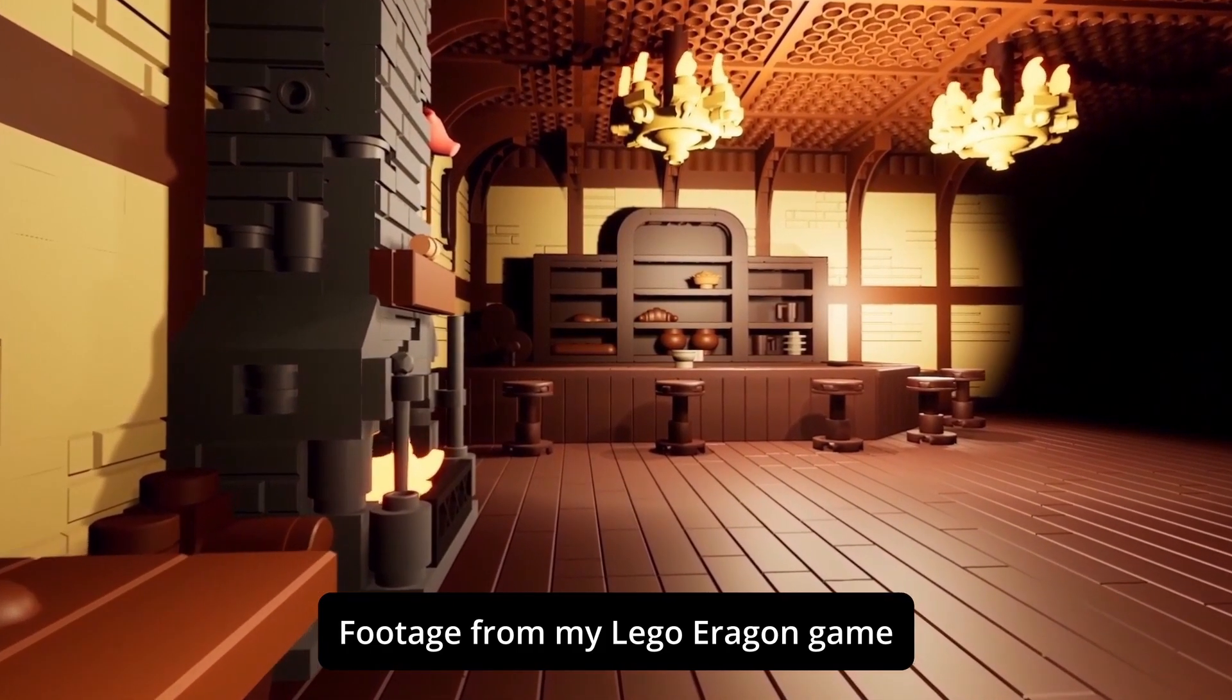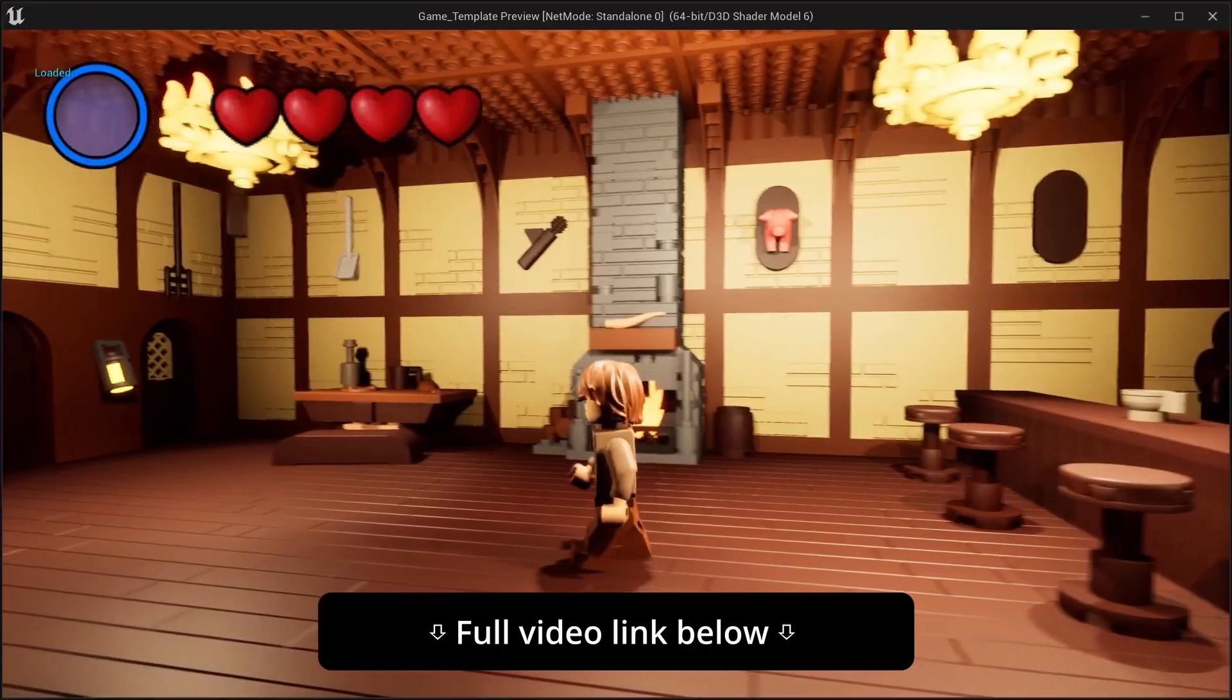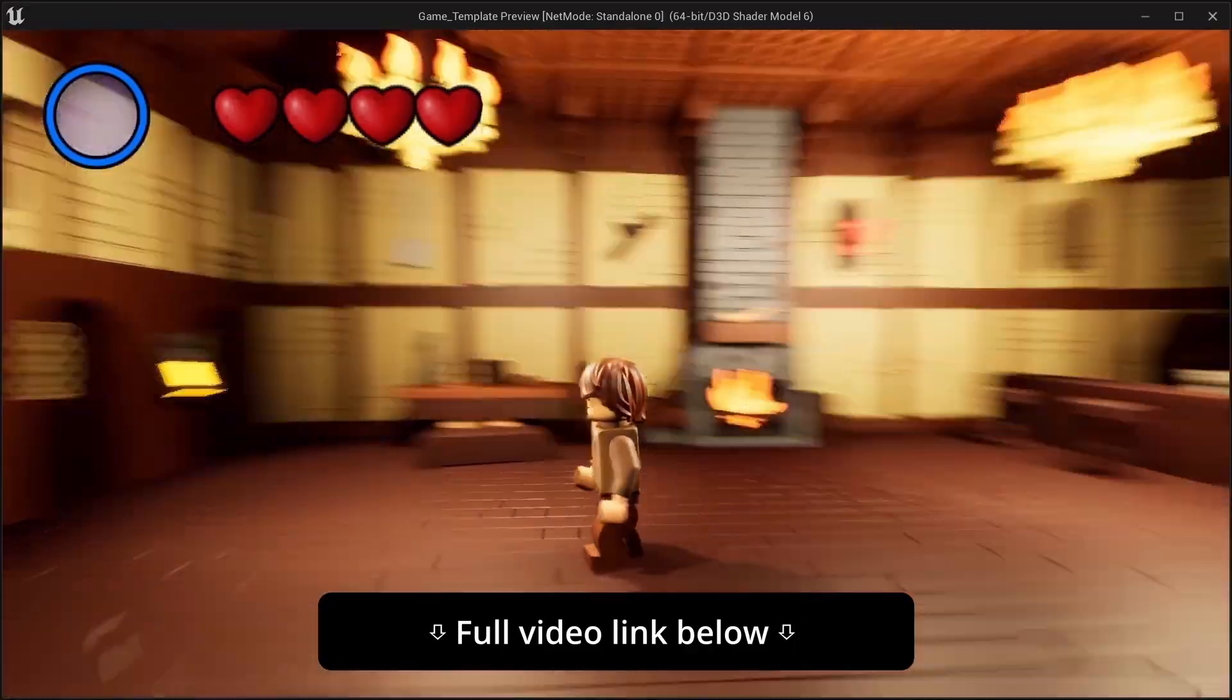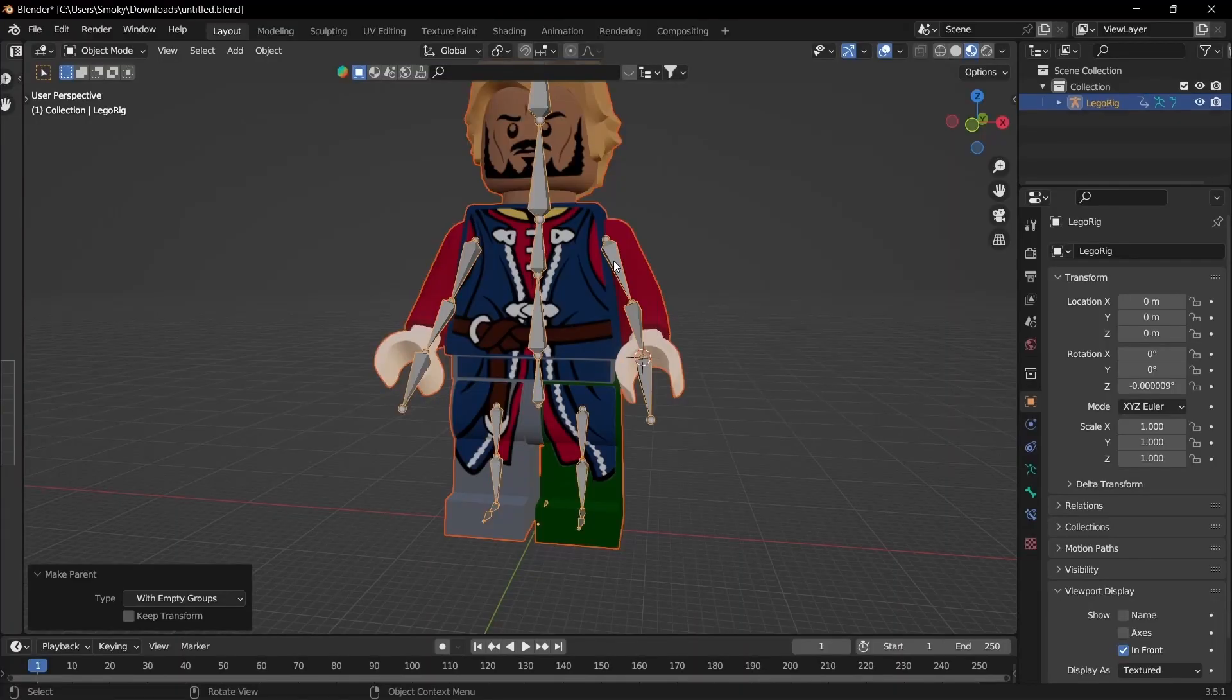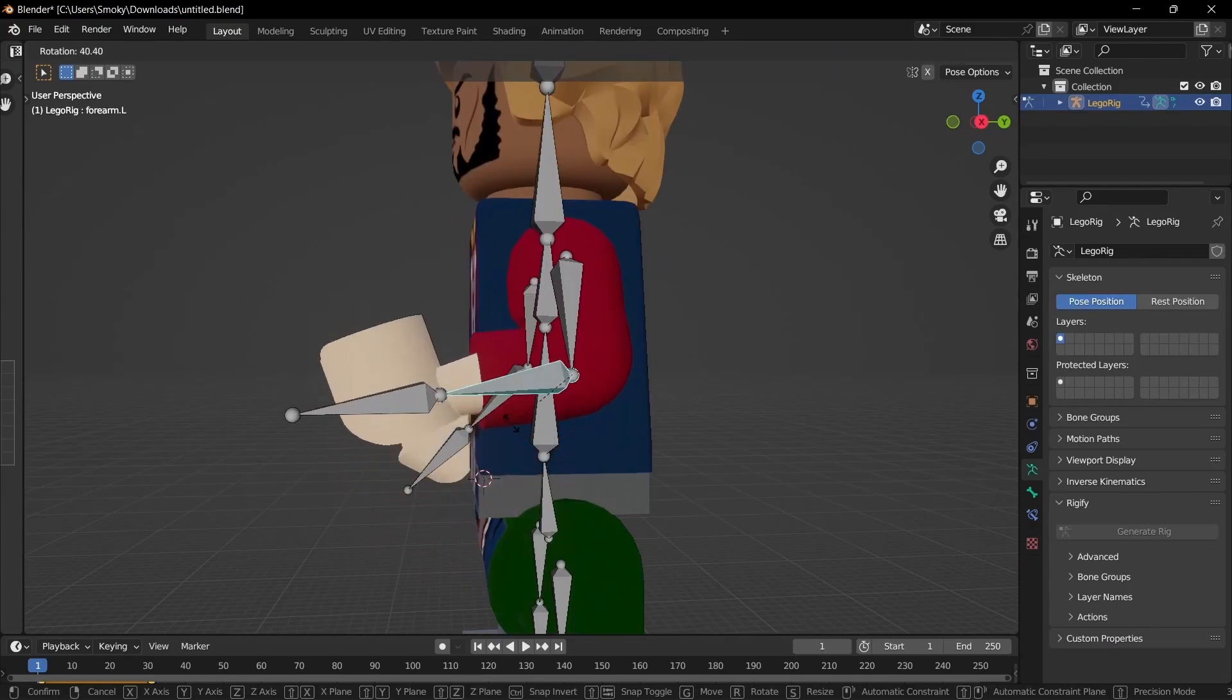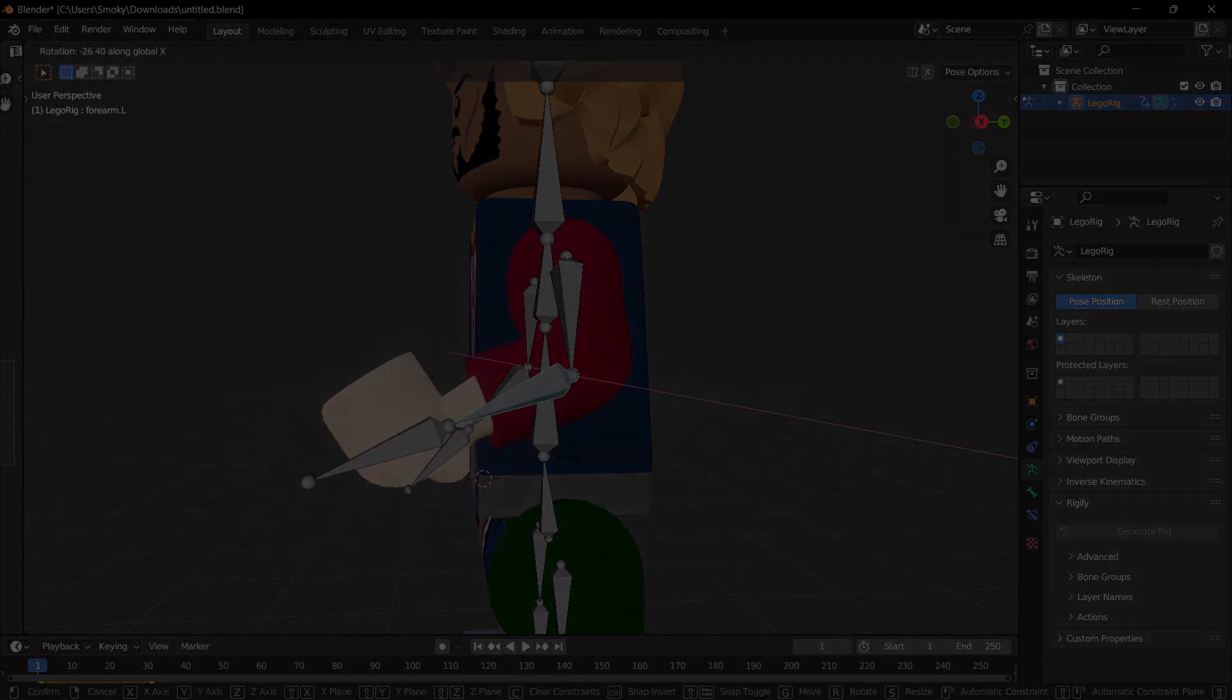That's all for today's episode of the Mechabricks to Unreal Engine series. I hope you enjoyed it. In the next episode, we'll be taking a look at rigging our LEGO character. Thank you for watching, and I'll see you next time.